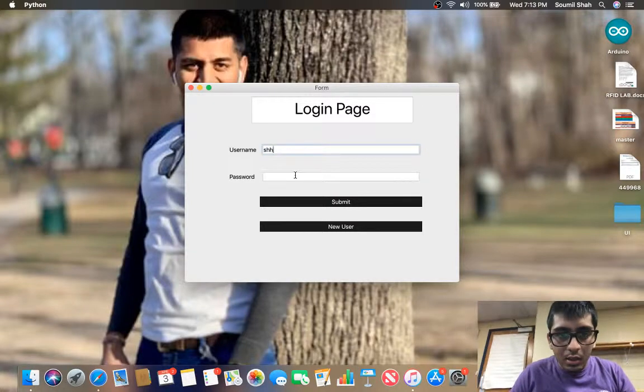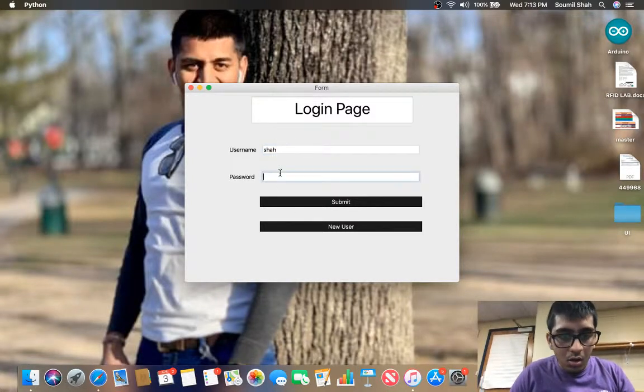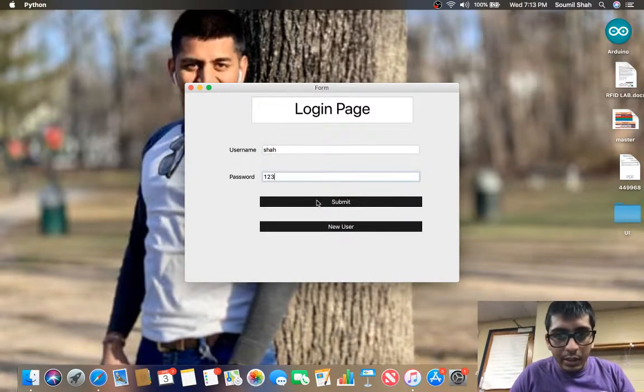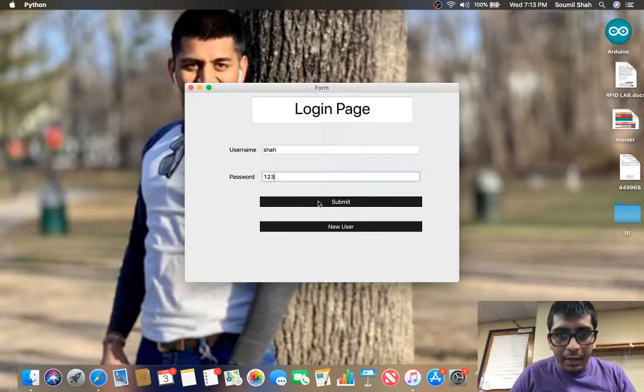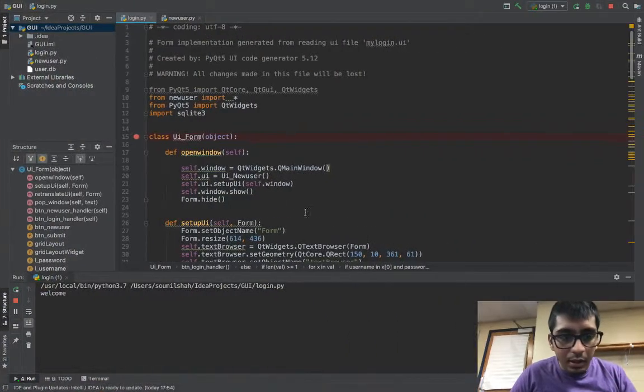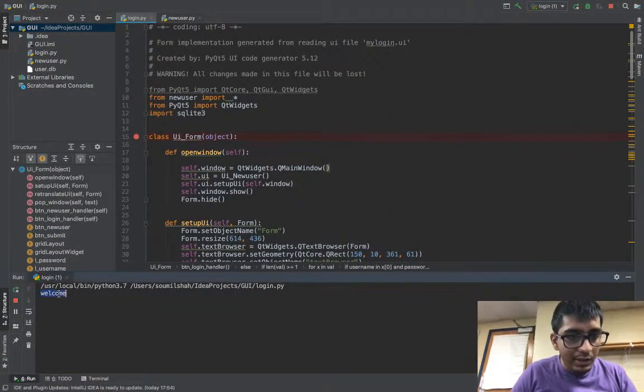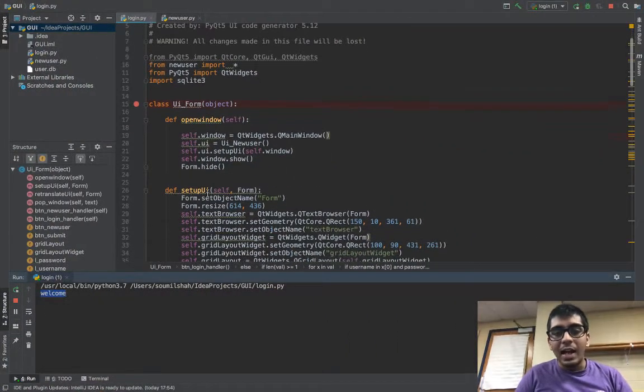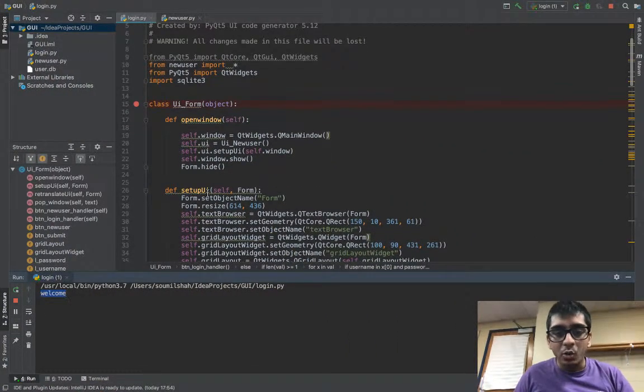So Shah, 123, and if I hit submit it says welcome. So you can add one more page to it.